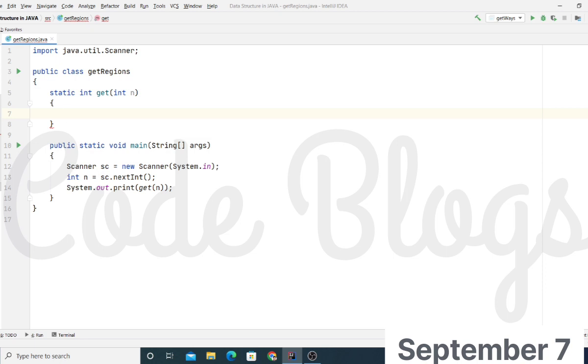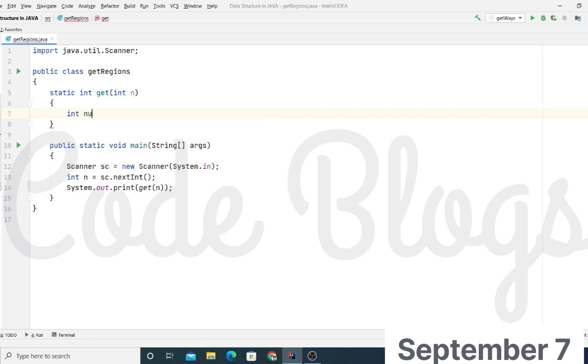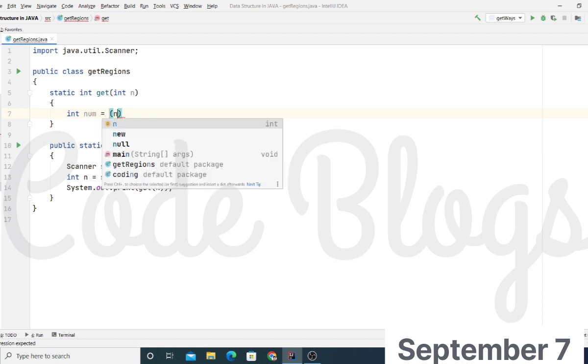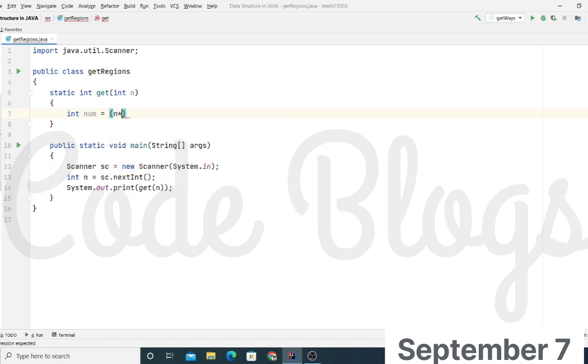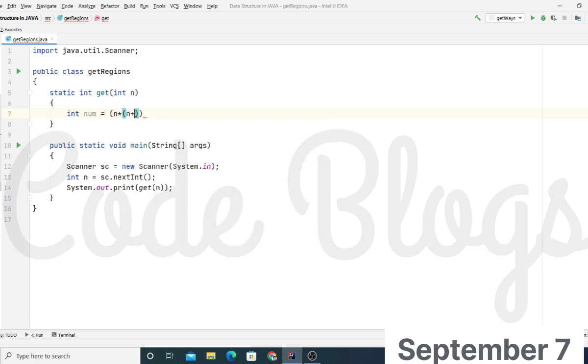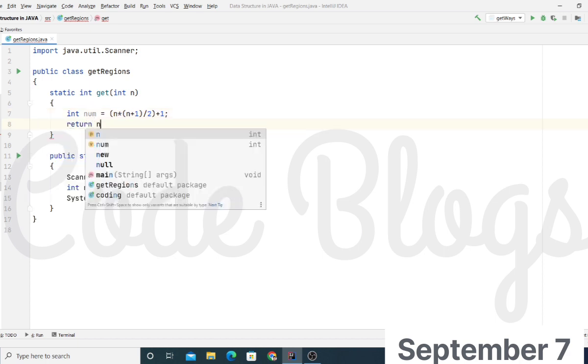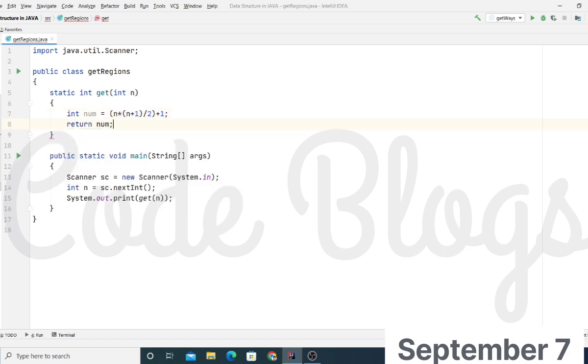The solution of the equation is L(N) is equal to N into N+1 divided by 2 plus 1. To get the regions, we have to store it inside this number variable: N into N+1 divided by 2 plus 1. This is the number of regions we are storing inside the number variable and we just return this number.